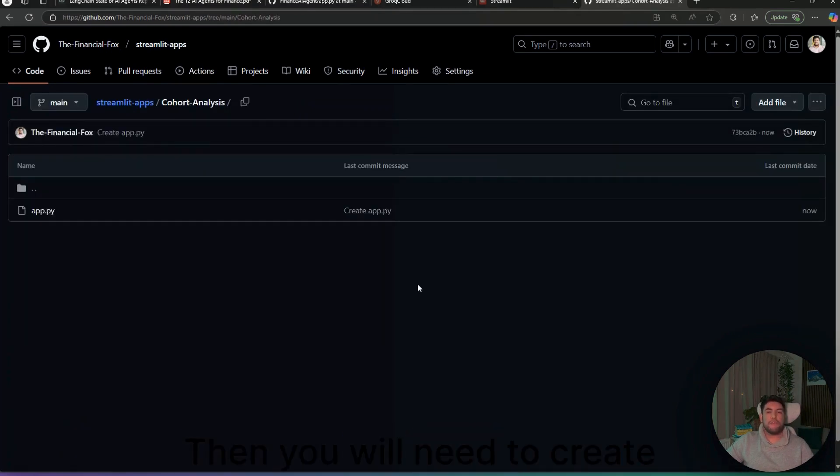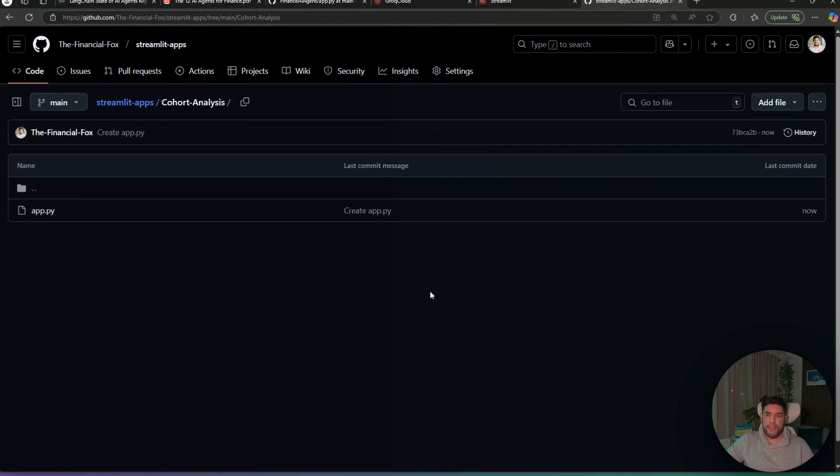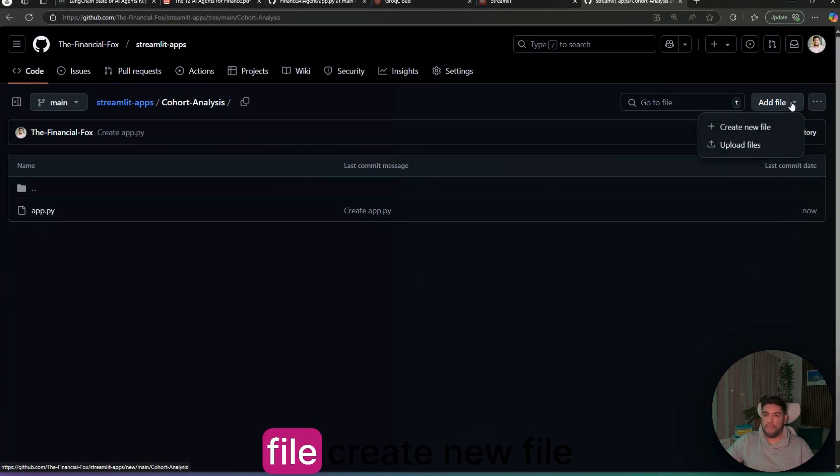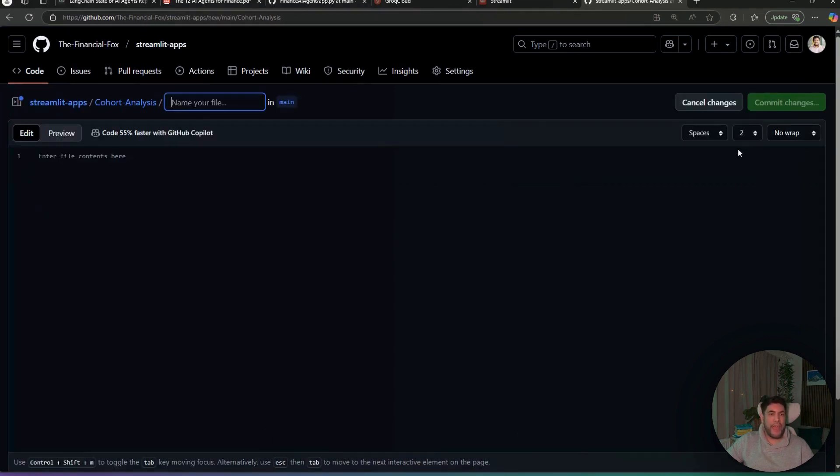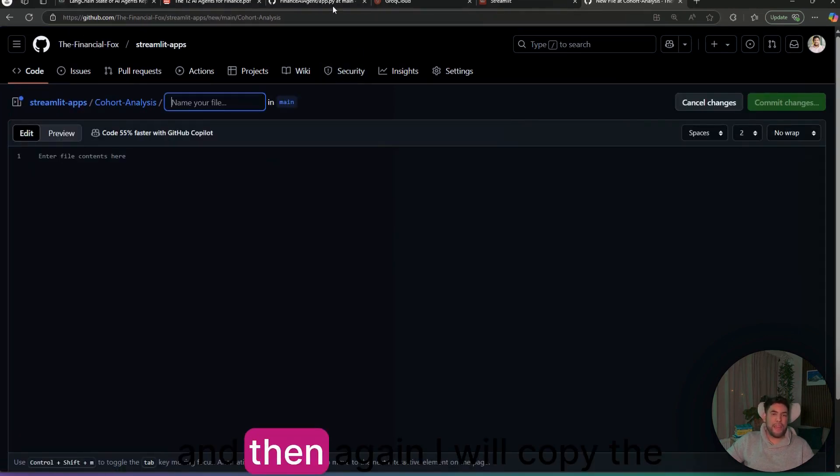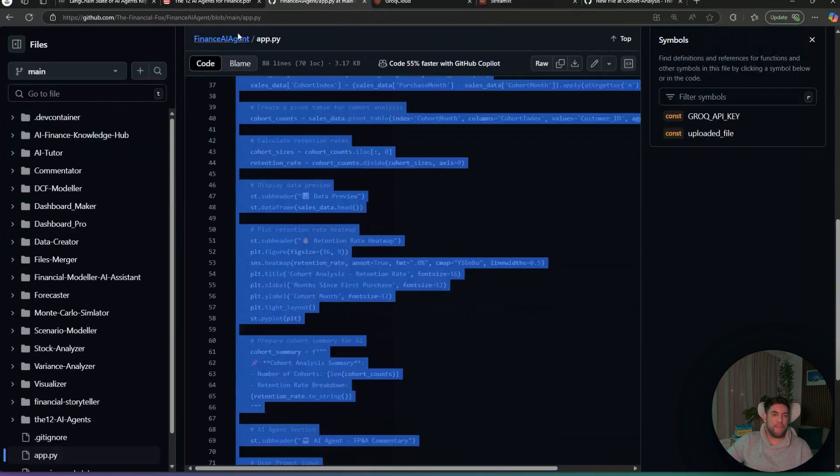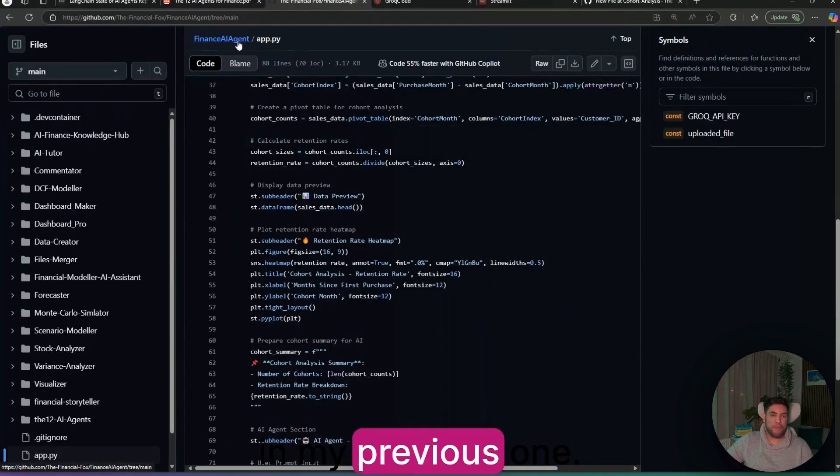Then you will need to create a requirements file. Similarly, you will go to add file, create new file. And then, again, I will copy the file that I have in my previous one.